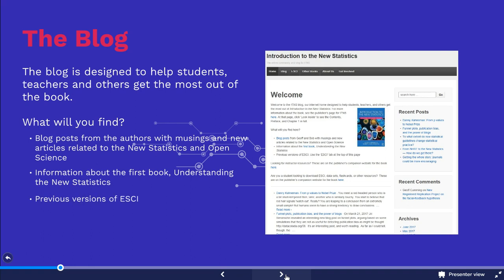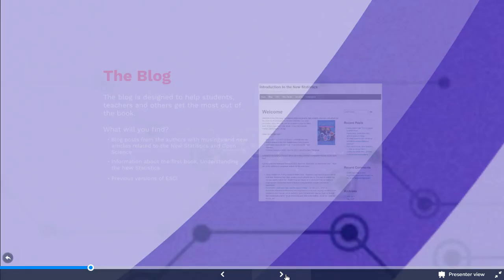You will also find links and information about ESCI. ESCI is a set of files from Microsoft Excel developed by Jeff Cumming that makes it easy to use the estimation approach to answer a wide variety of research questions. The blog hosts links to the current version of ESCI as well as previous releases.